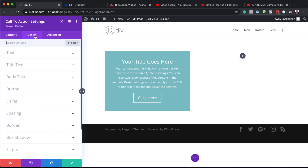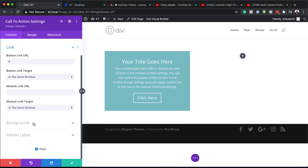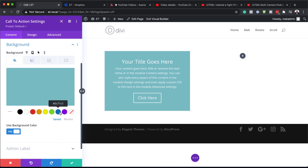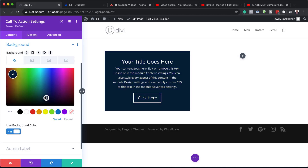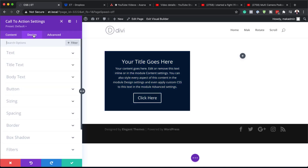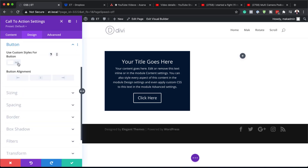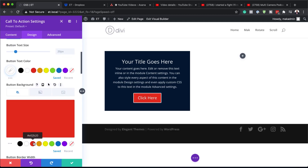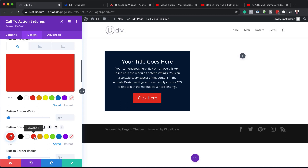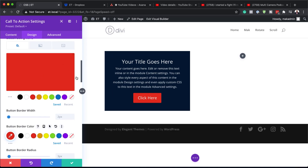I'm going to come over here to Link and just add a blank button URL, so now you can see we have a button added in there. Let's add a background color — we're going to go with something really dark. So that's going to be our background. And for our design, we're just going to make a few changes to the button.